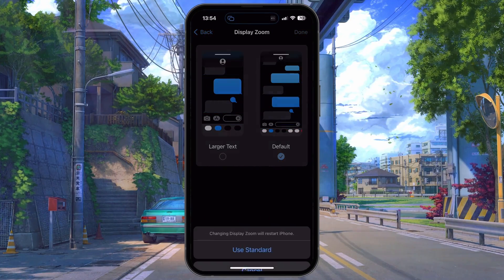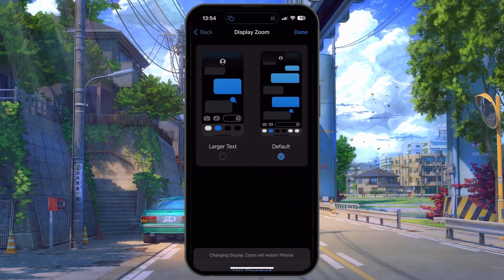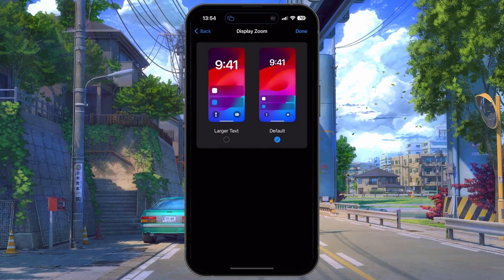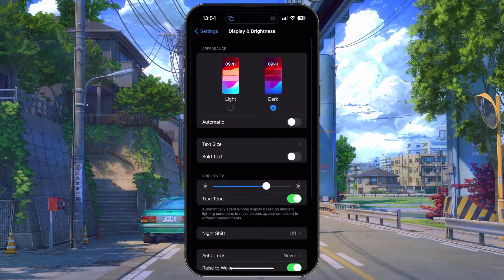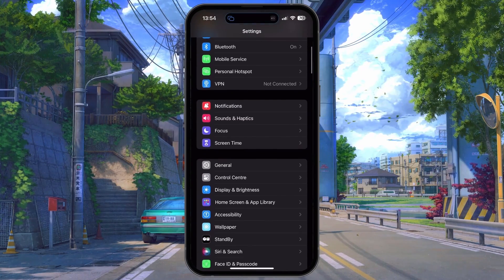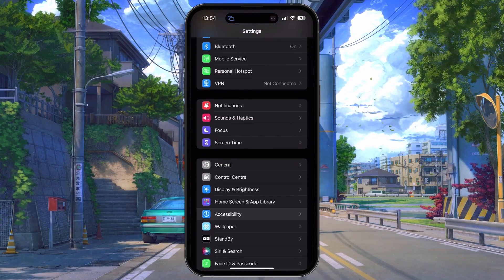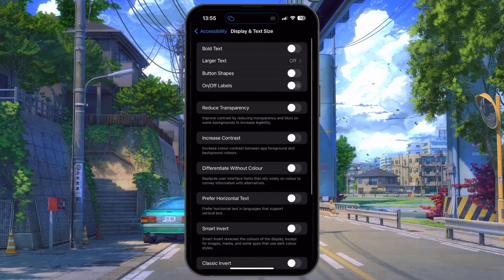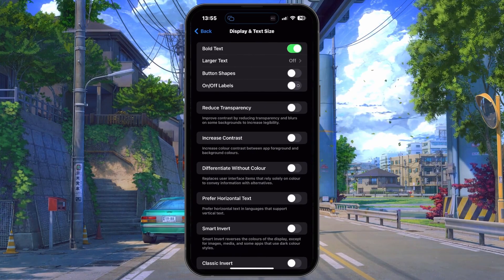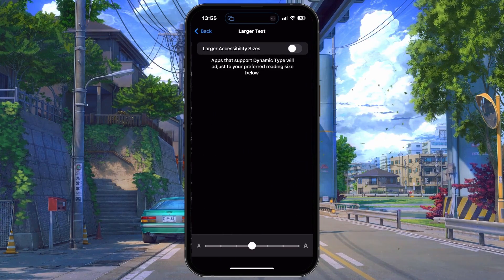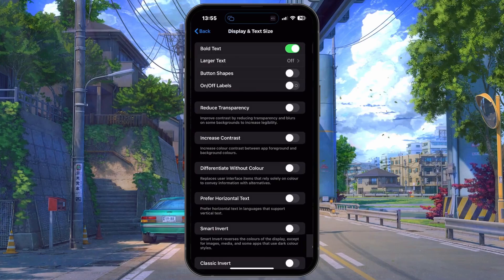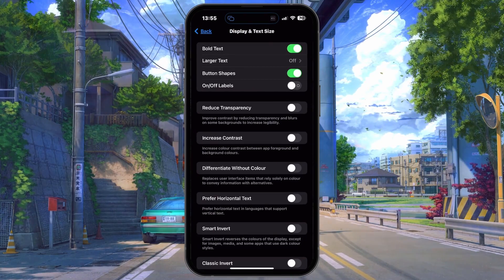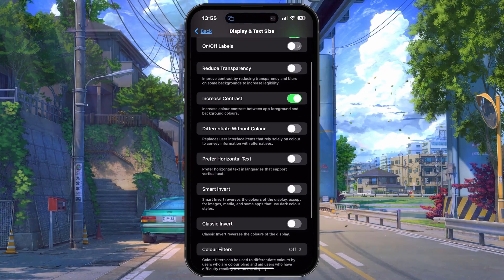When this is done, you can also adjust some other display settings. Head to the Accessibility section in your iOS settings and tap on Display & Text Size. From here, you can make text bold, larger, add button shapes, increase contrast and more. Play around with these settings until satisfied.